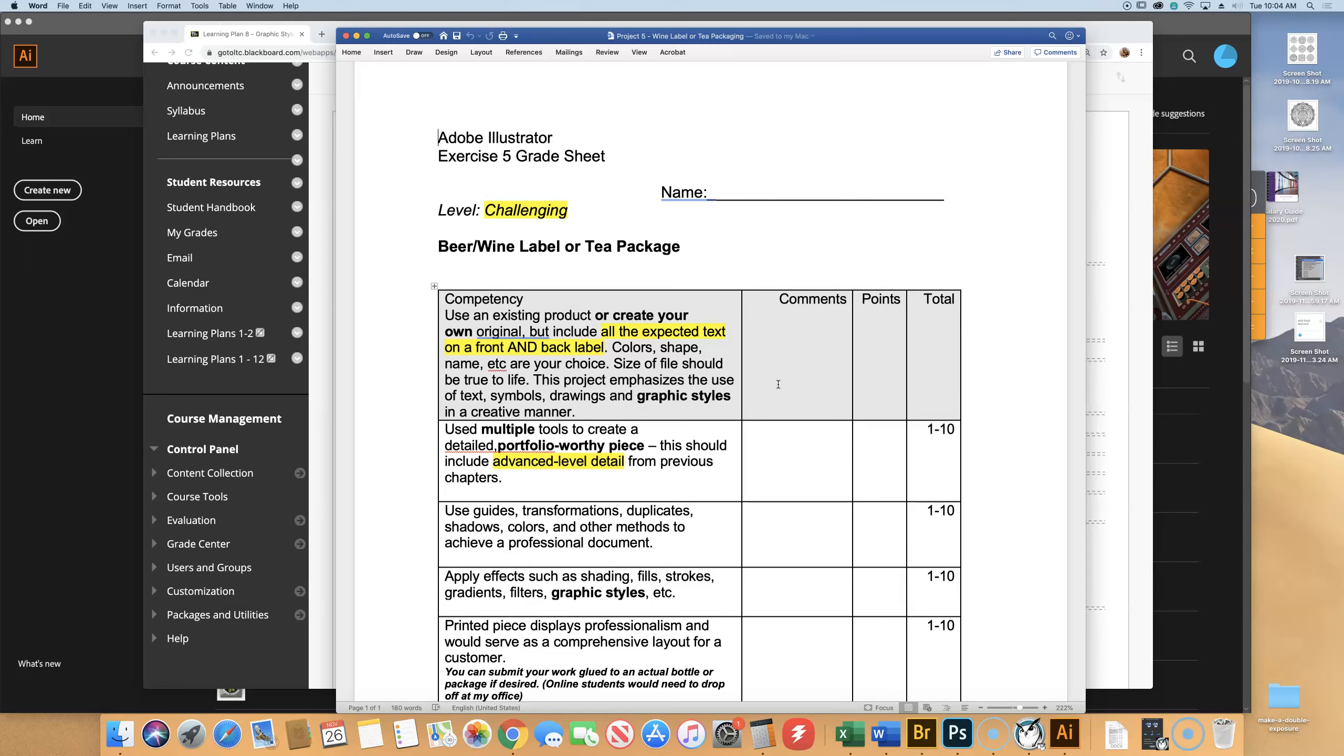I want you to look at these, and we're going to talk about it. There's some pretty cool stuff. So up there, all of the expected text on the front and back label. Please remember this. It's two separate things. Also, true size.